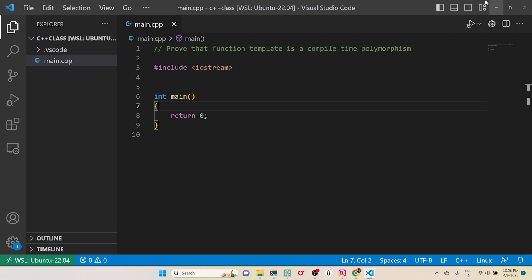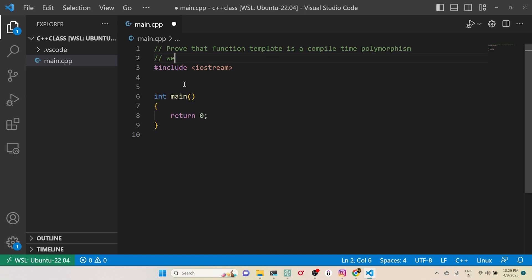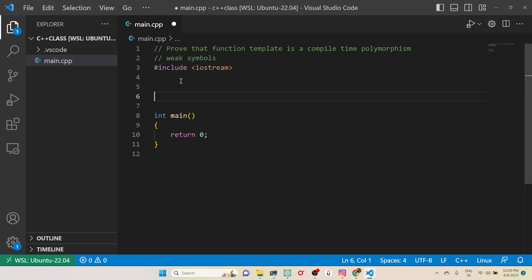Hello, hi guys! Today in this video, let's prove that the function template is a compile-time polymorphism. Before understanding that, we first need to understand what weak symbols are.